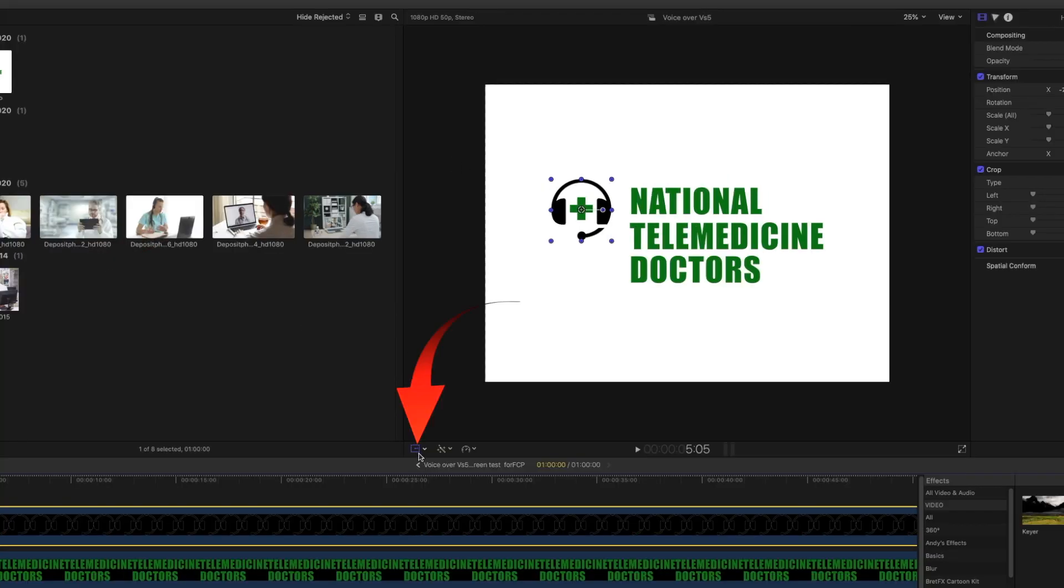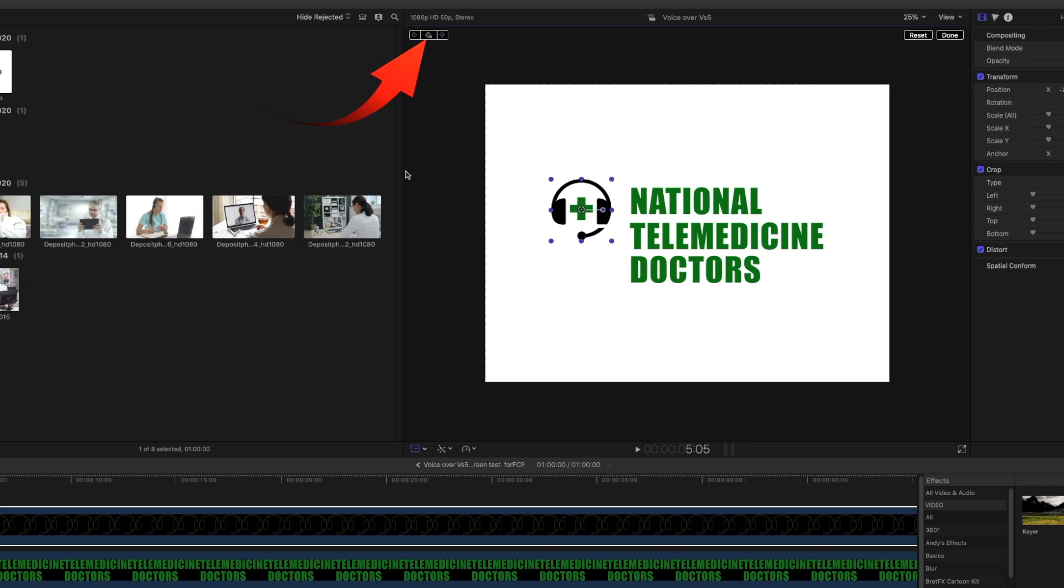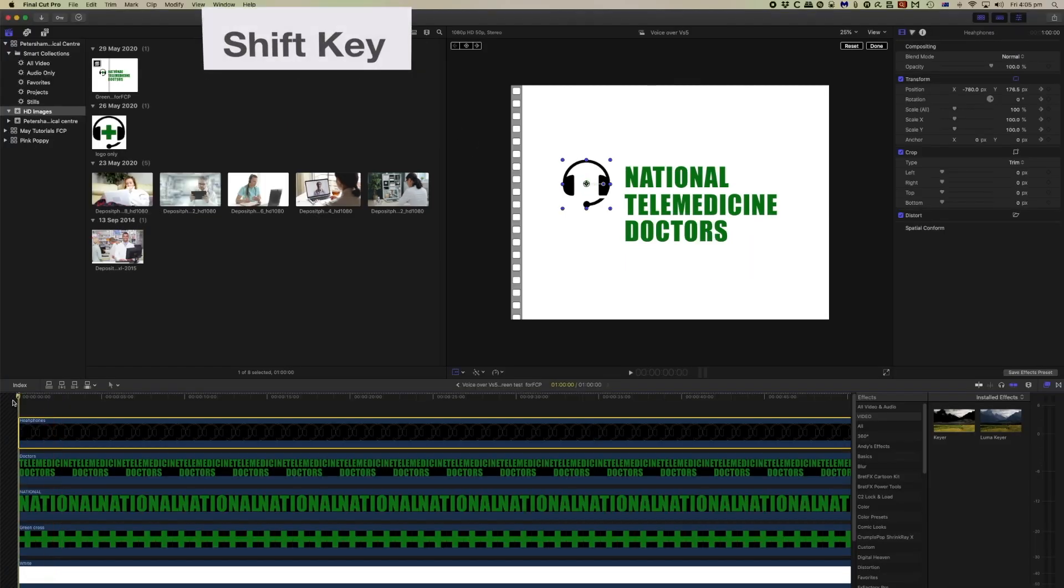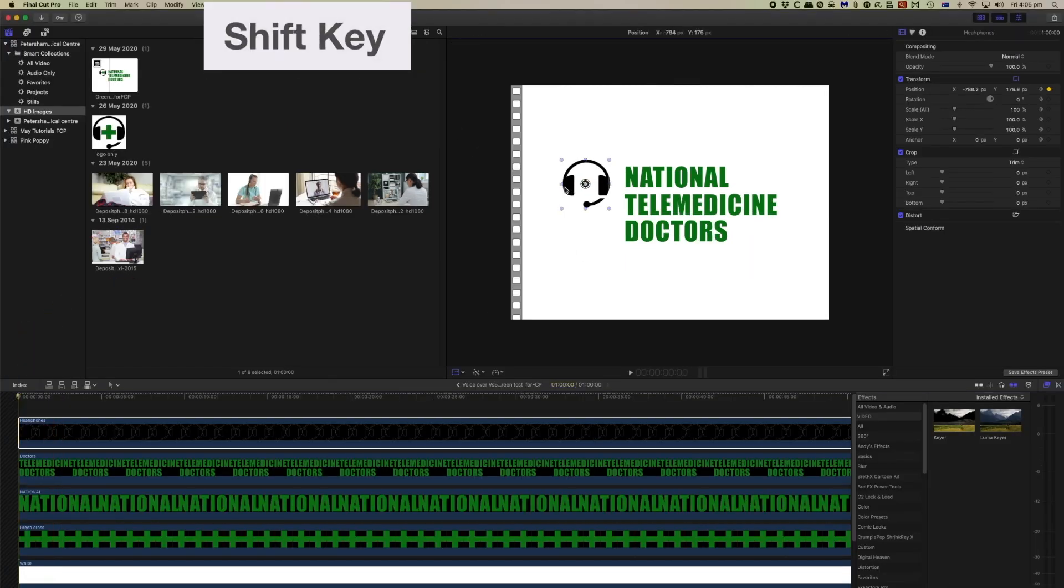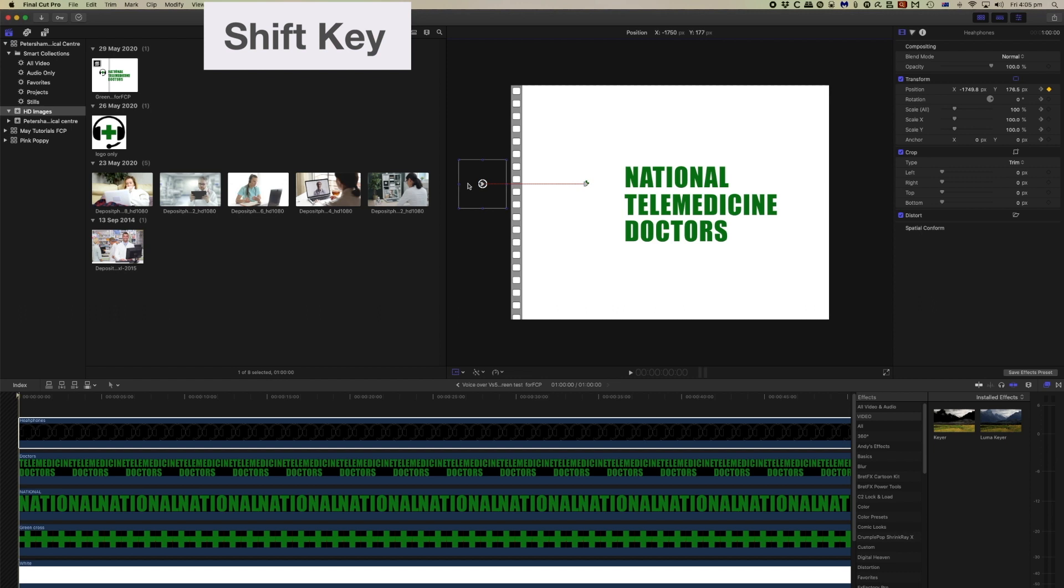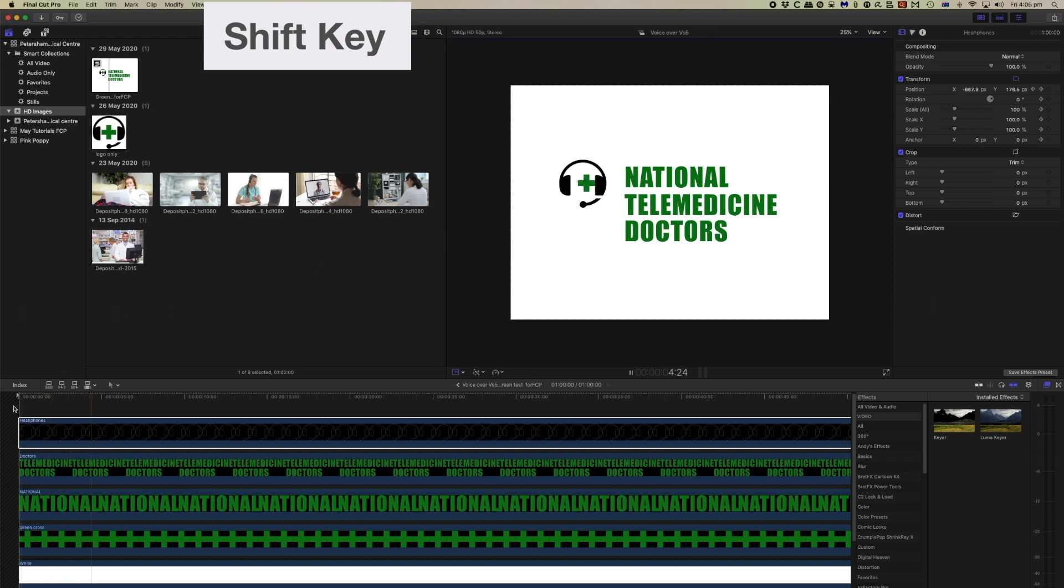So we will select a keyframe there, and then take the playhead back to the beginning and drag it off the screen. If we use the shift key, that will make sure it goes off in a horizontal plane. And now when we play that, there's the headphones coming in and the green cross growing.